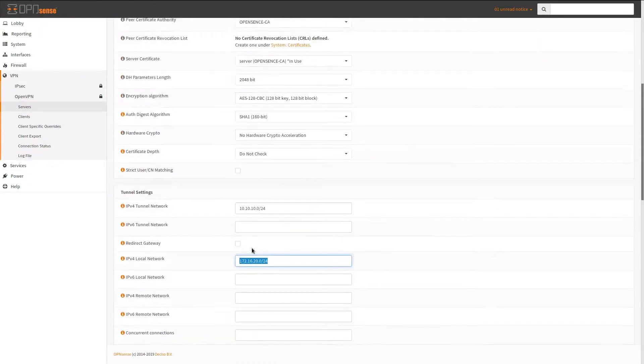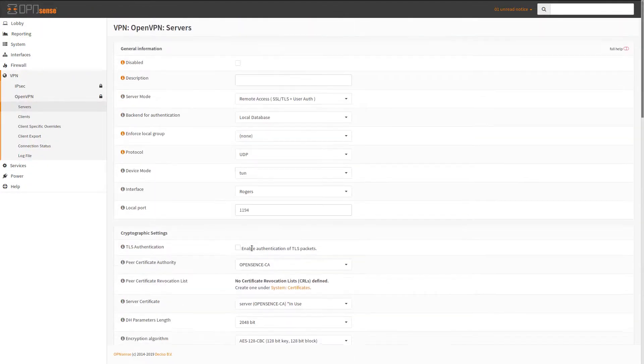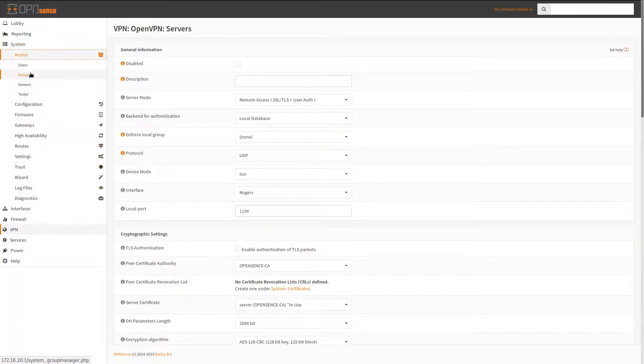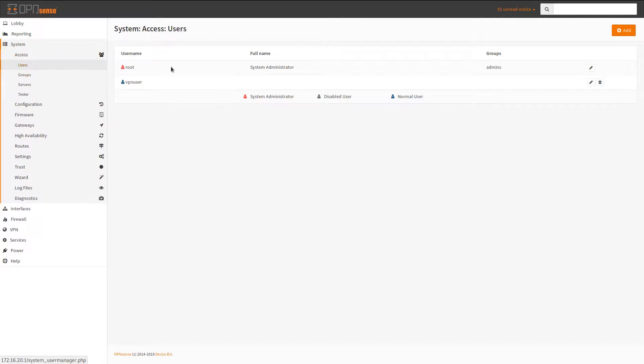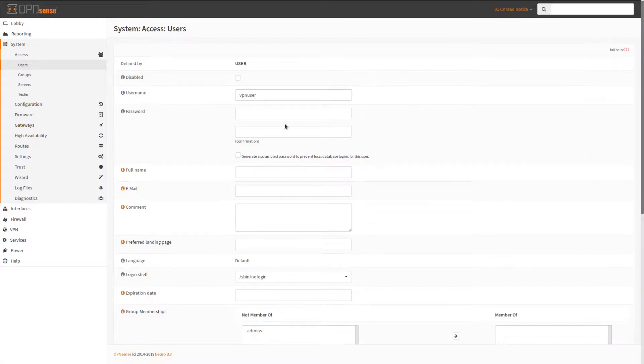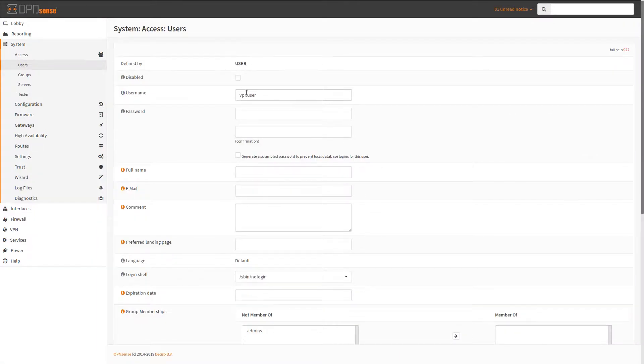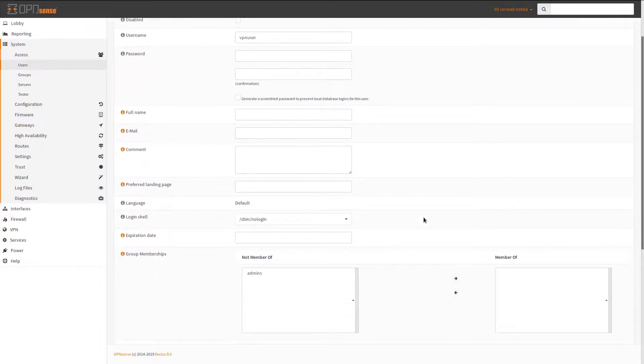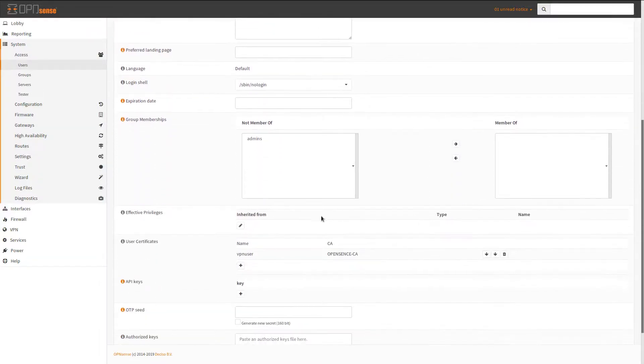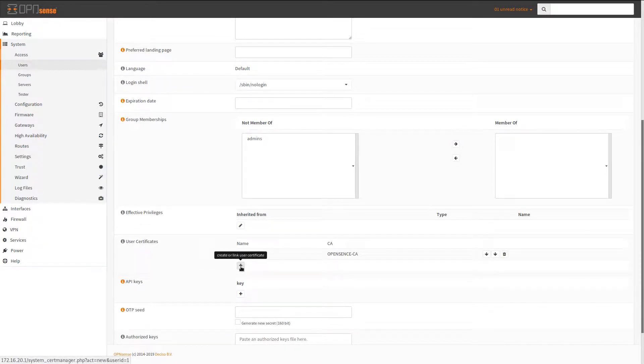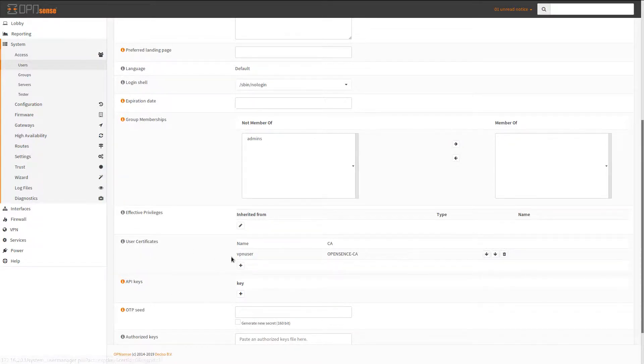So if we go into System and then go to Access and then Users, you have to create a local user. So this is the local user I'm using, it's VPN user. And that's the username here. The password you can type in and confirm. And also at this part here it's going to ask you for user certificate and there won't be anything here. You'll have to click on the plus sign and you'll need to add one.